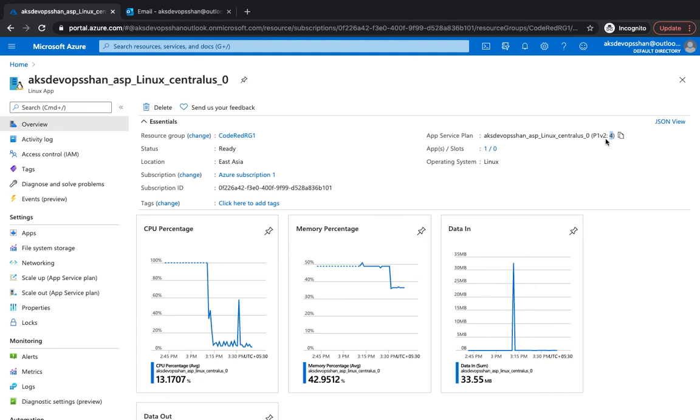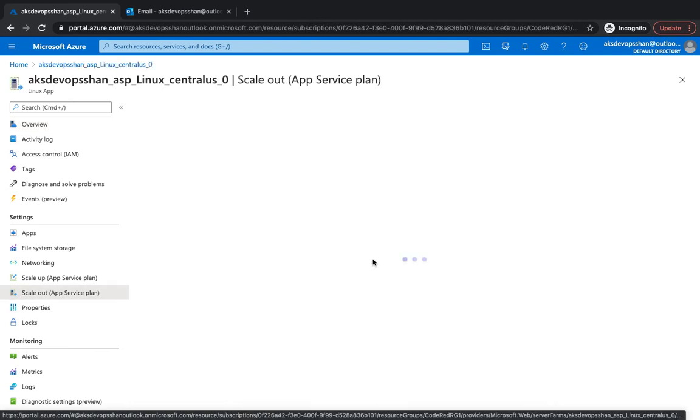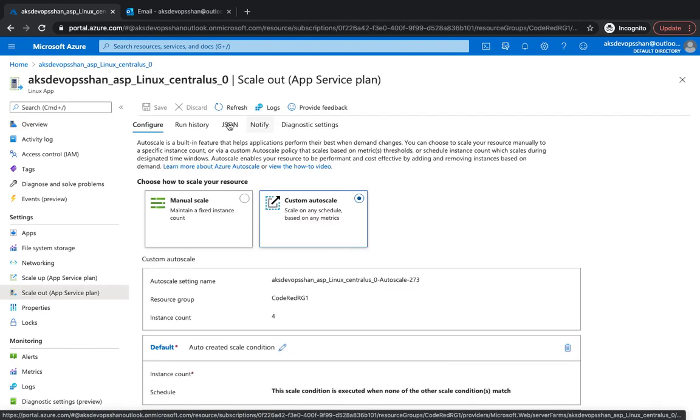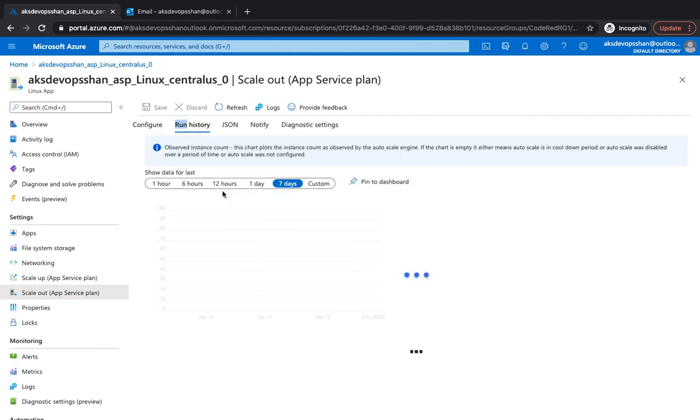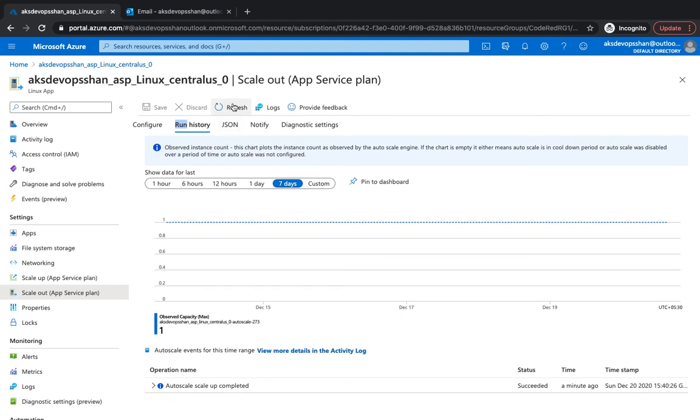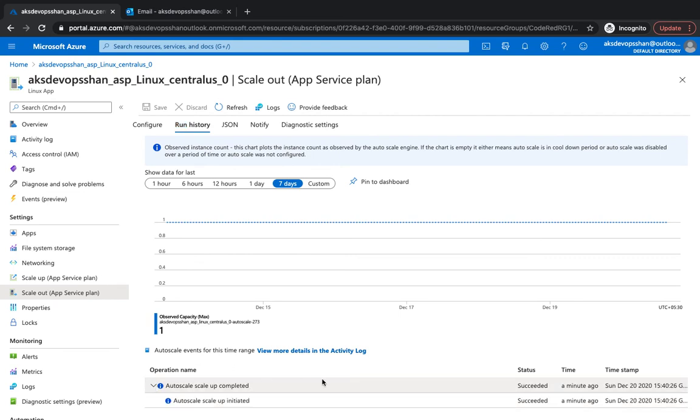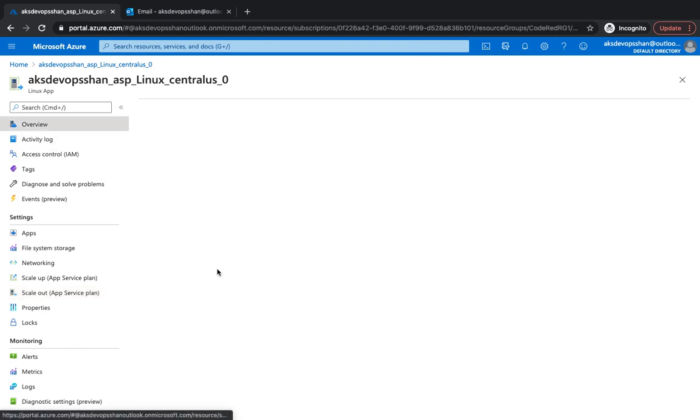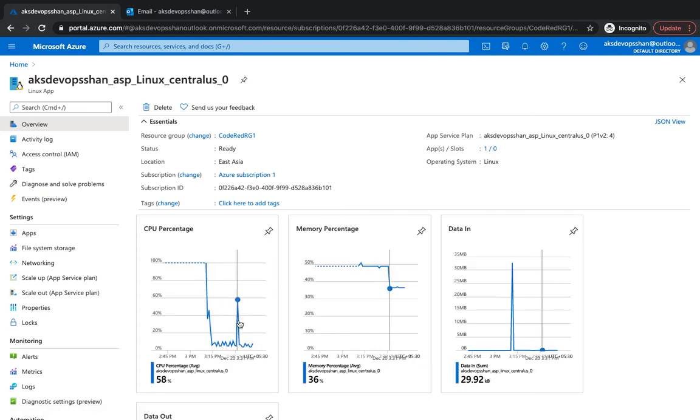Whatever end time you've given in the scale out, it would simply scale out during that time and you would get a notification as well that at this point of time the auto-scaling was triggered. You would keep on getting event logs as well that at this point the scale up was initiated. We've given a scale down for after a day, and after a day we would see the logs of scale down as well.